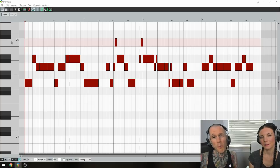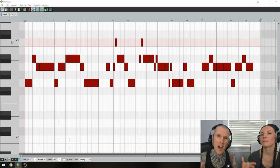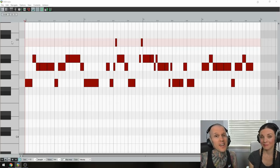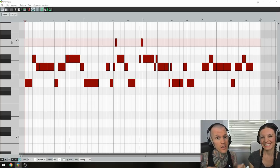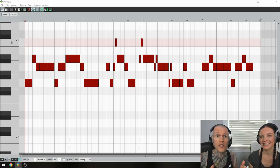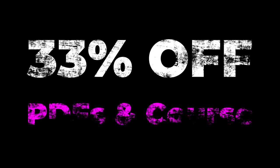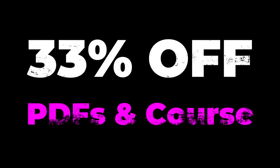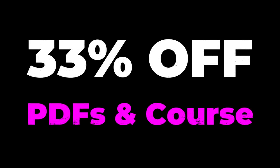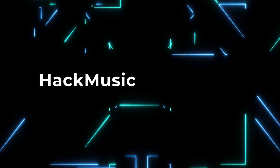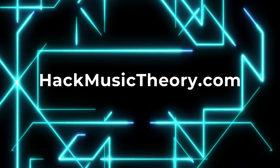And on that note, just a quick reminder that our epic summer sale is finishing this weekend, on Sunday, June 9th. So, if you want 33% off all our PDFs and our online course, then head on over to HackMusicTheory.com.